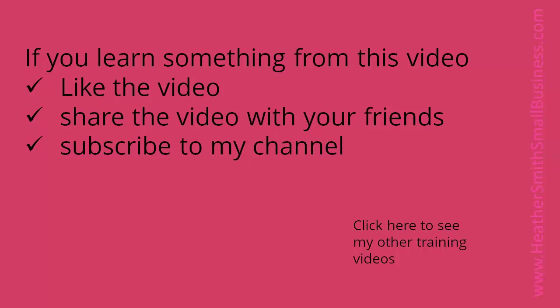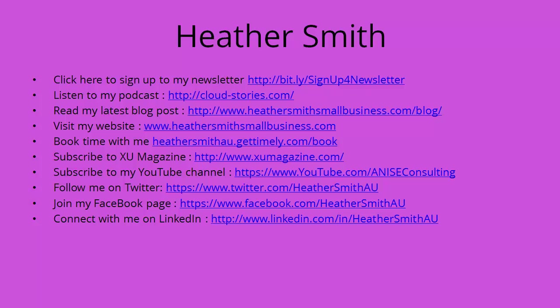If you learned something from this video, please like the video, share the video with your friends and subscribe to my channel. I also invite you to connect with me via one of these links. Thank you.